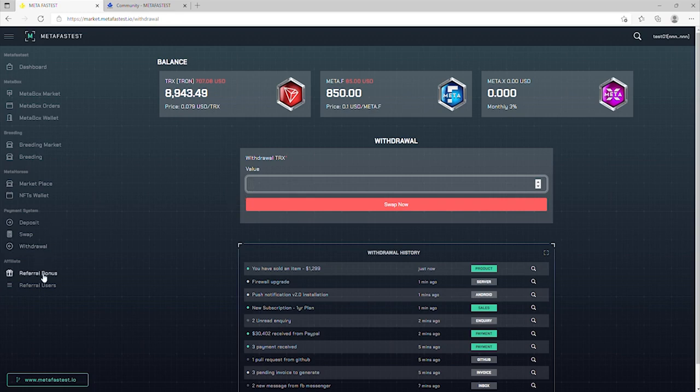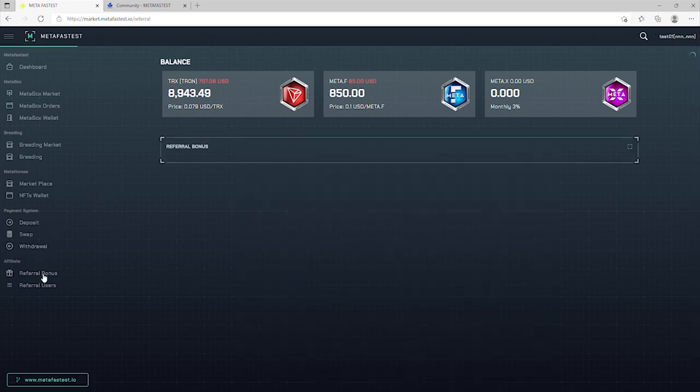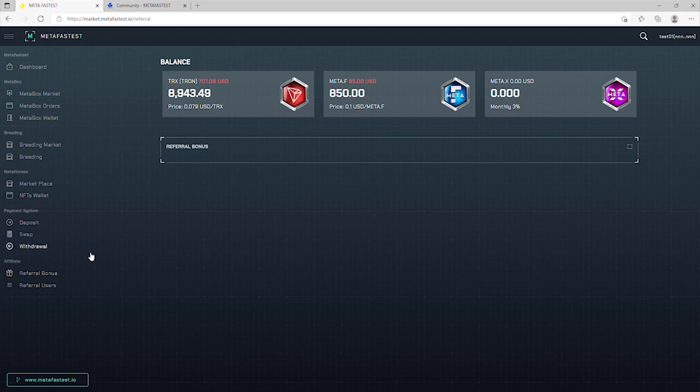Referral bonus is where you make TRX from the referral of MetaBox and horses.